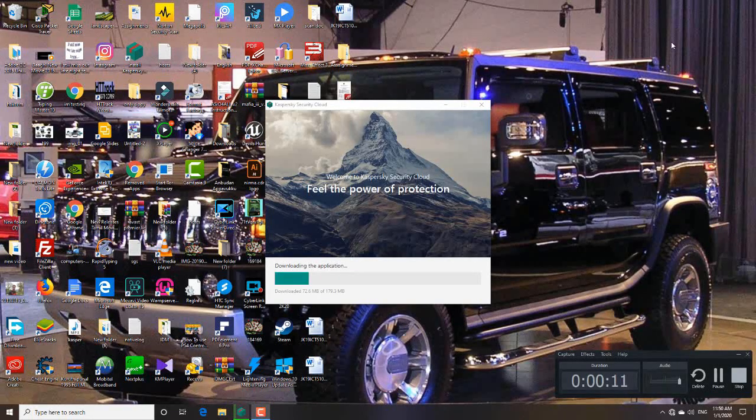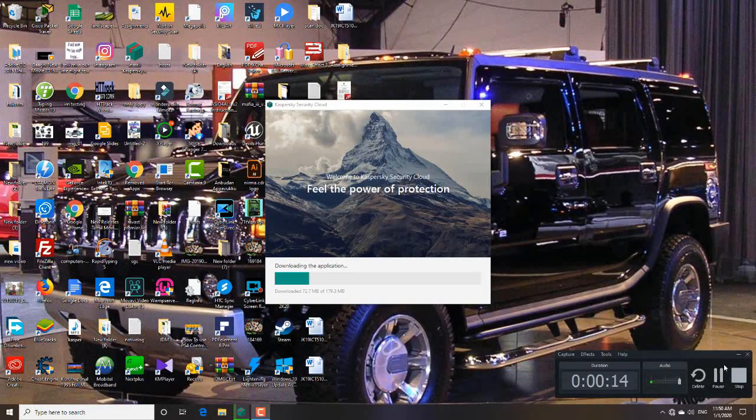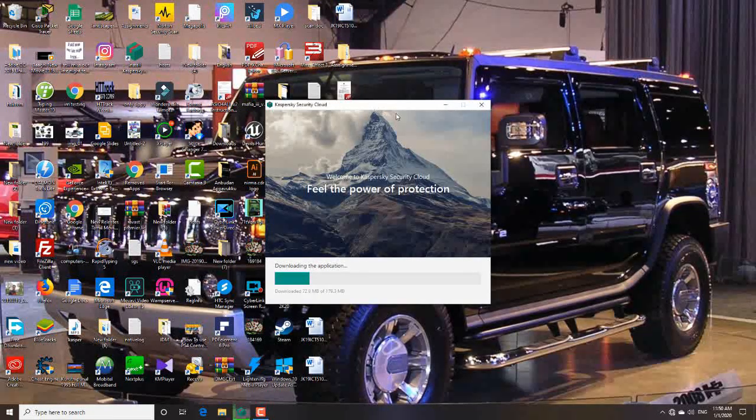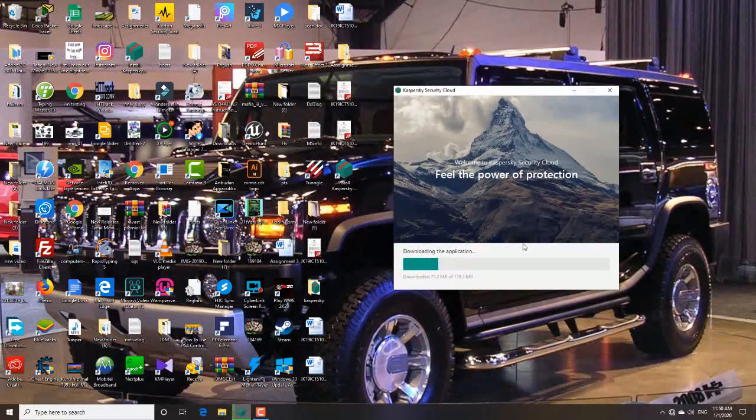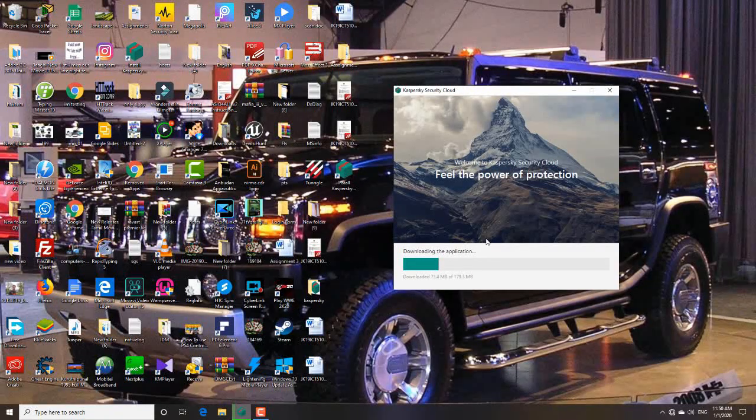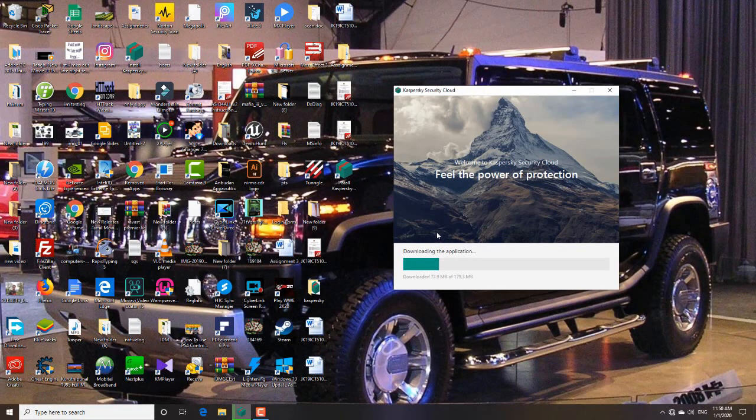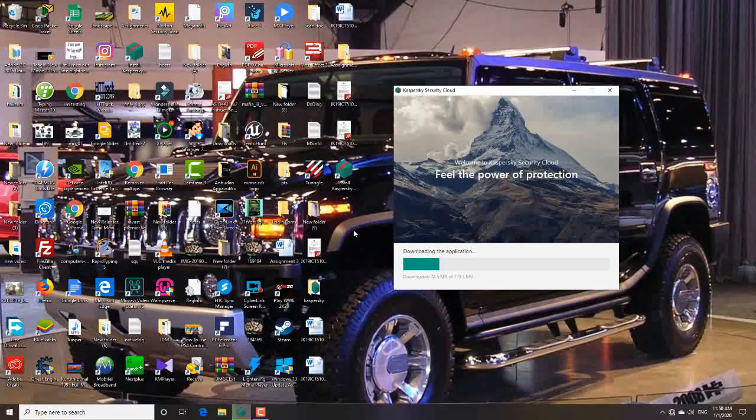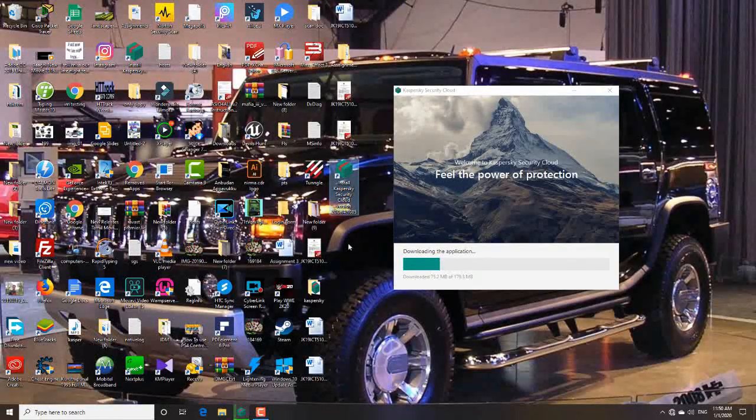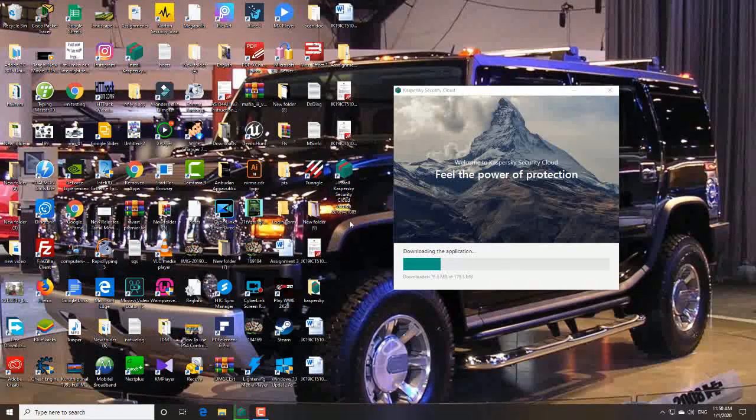This setup will resume automatically. It continues automatically. If it's not, you have to run this setup again by the icon that appeared.